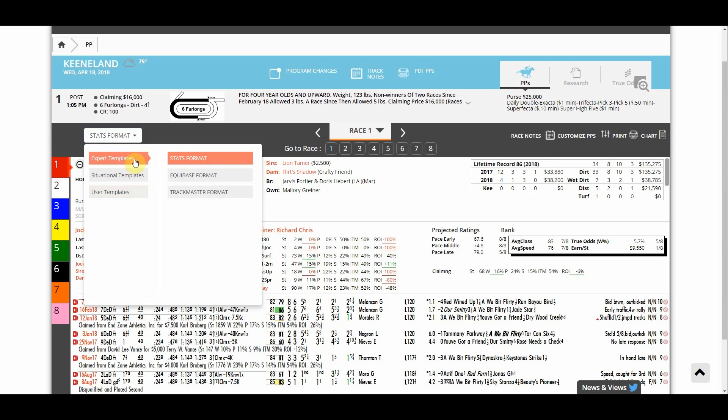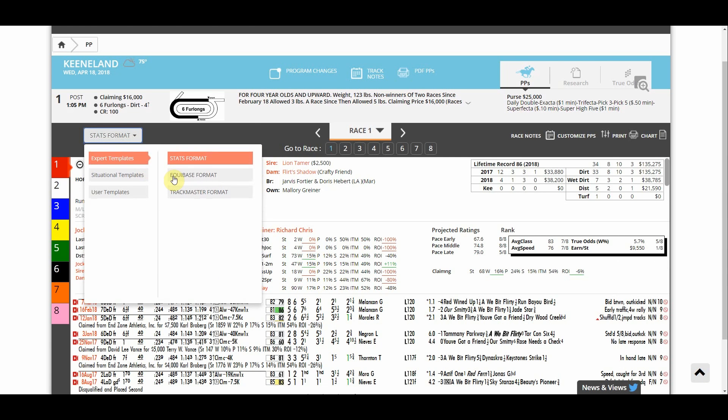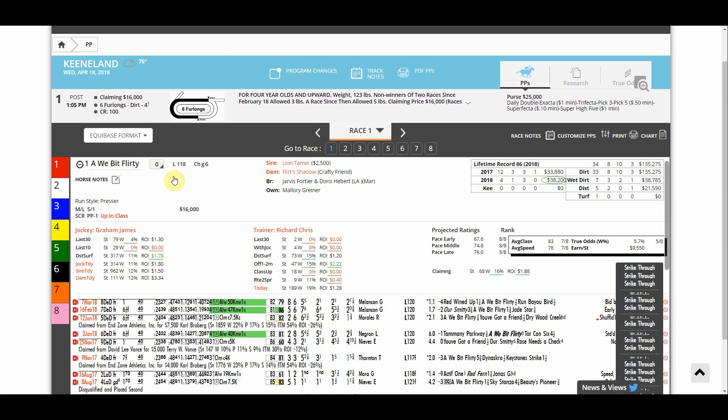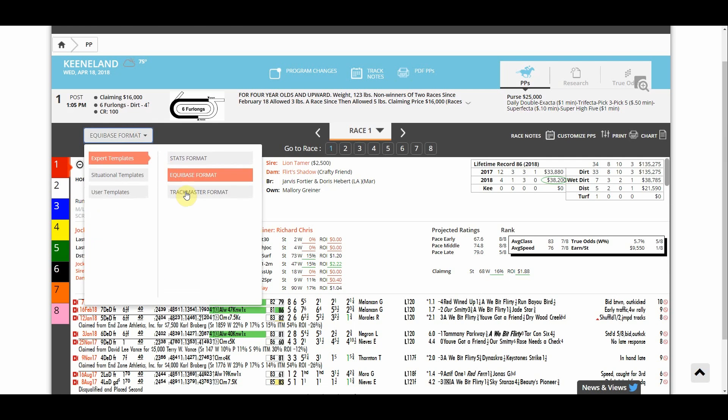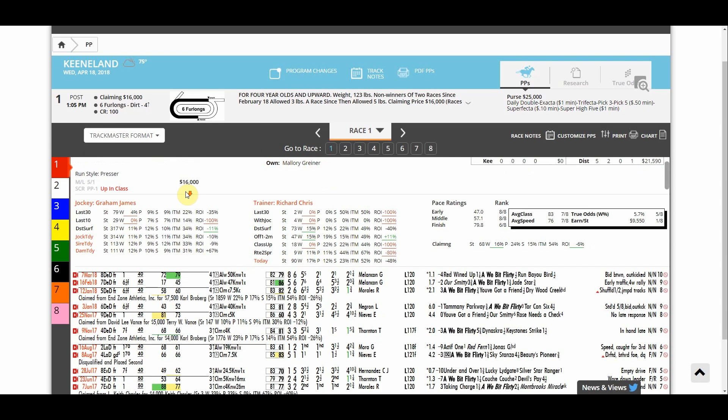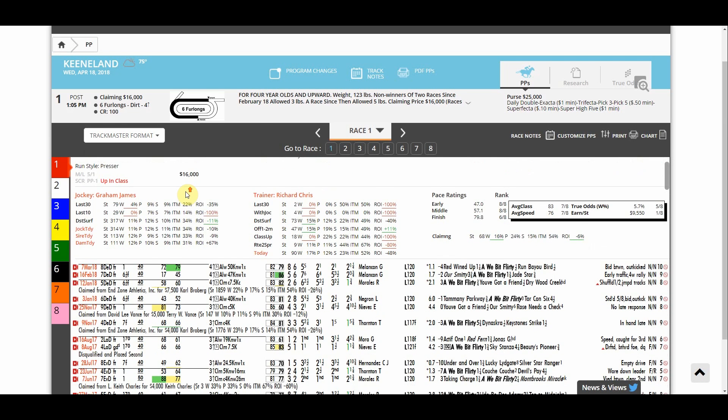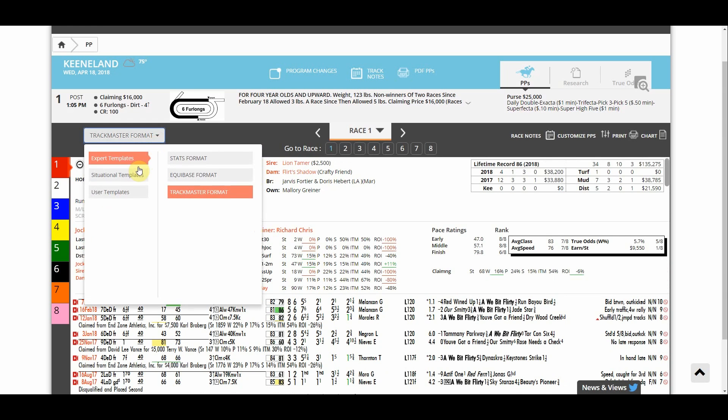Expert templates are just a general way that the past performances are laid out. Stats Format is the most traditional way you viewed past performances. Equibase Format is the most equivalent to Equibase Past Performances, and Track Master Format is just like Track Master Past Performances.